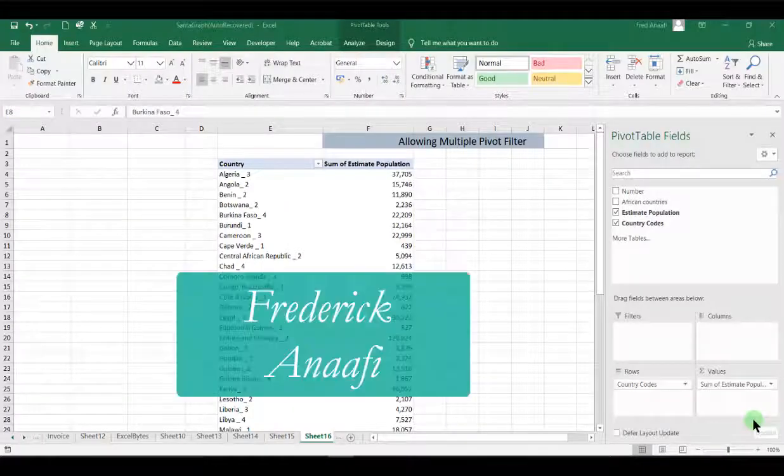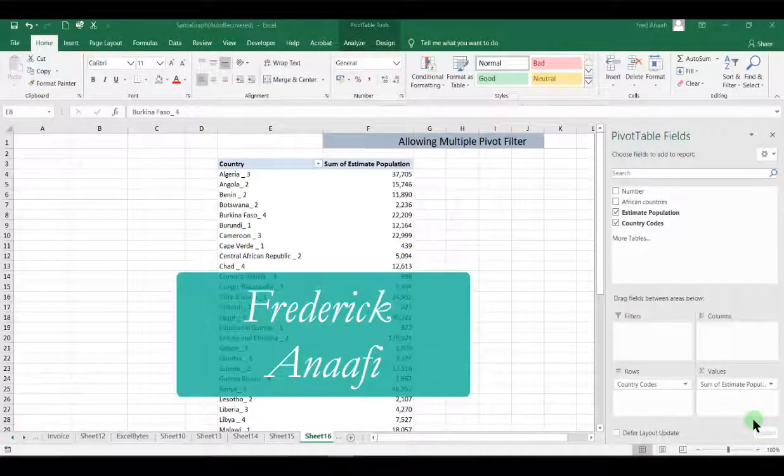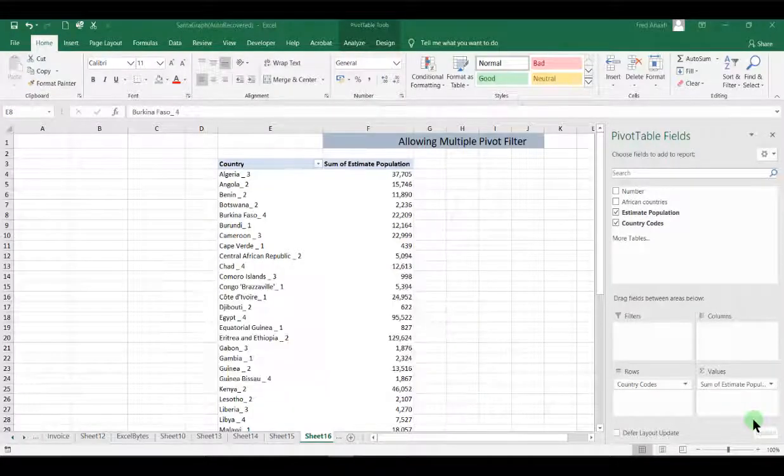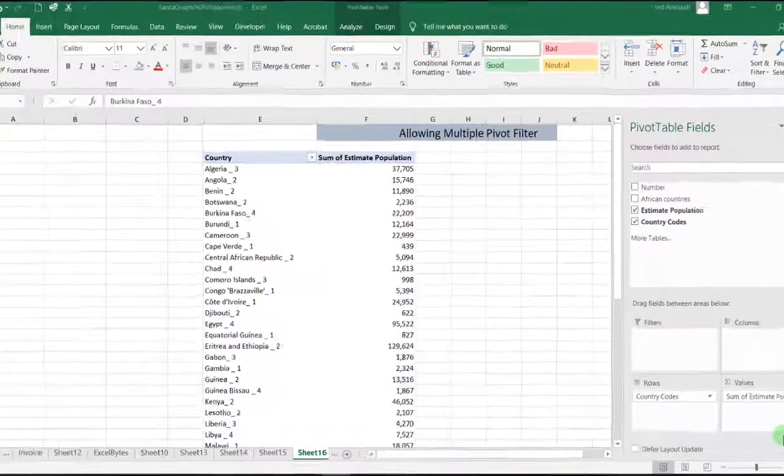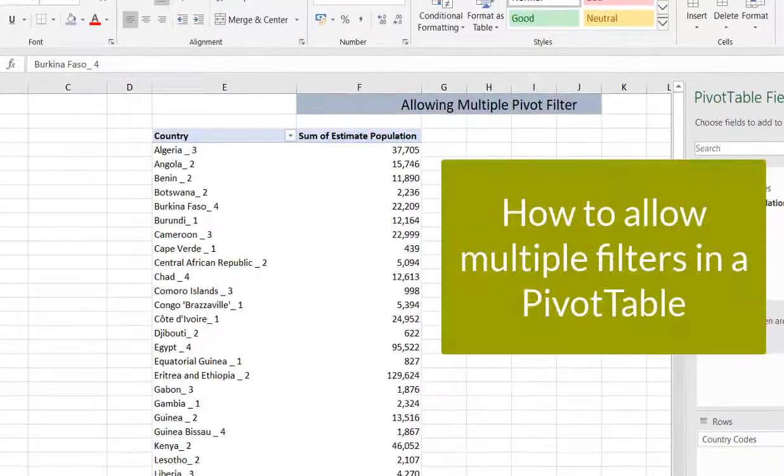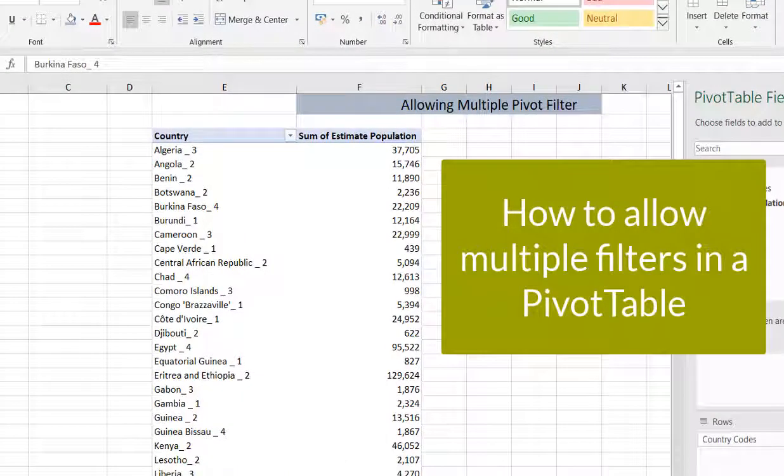Hello, my name is Frederic Anefi and you are welcome to your Excel solution for today. Today we want to look at how to allow multiple pivot filters.